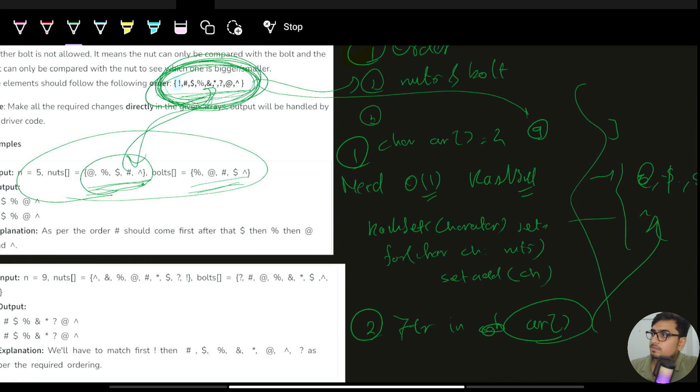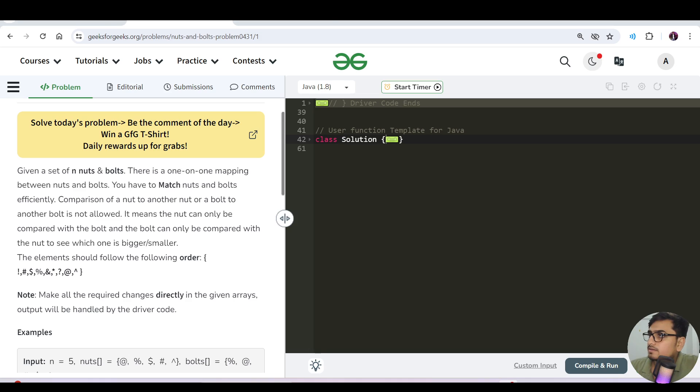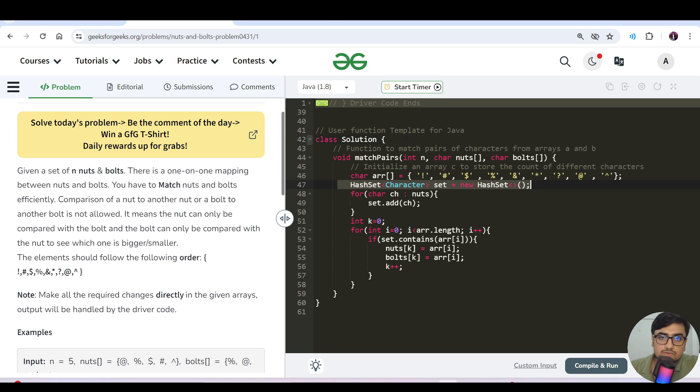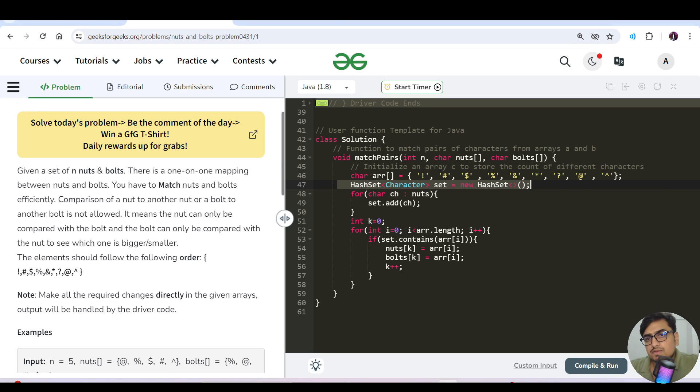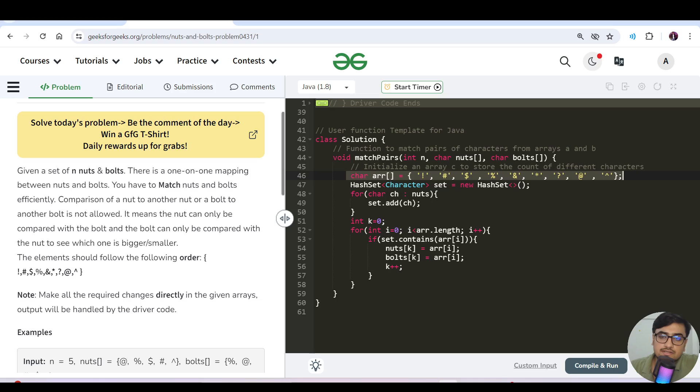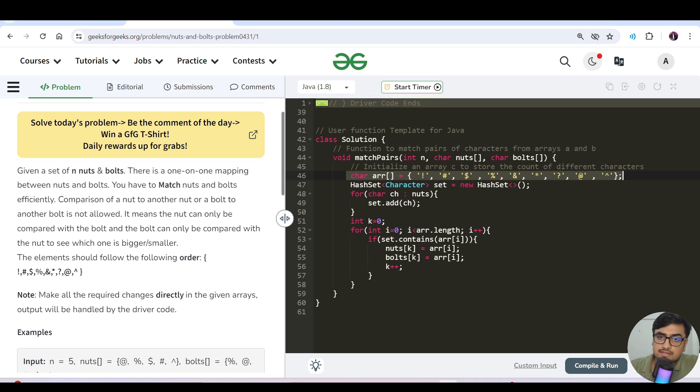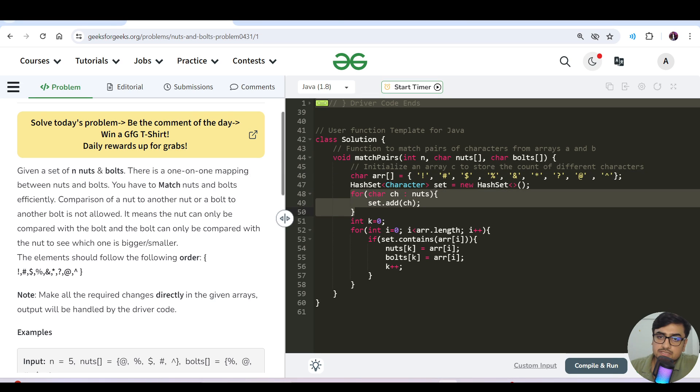Let's see the code walkthrough. We will make a character array of nine characters given in the same order and we'll have a hash set. We will add all the particular characters present in the nuts into our hash set.